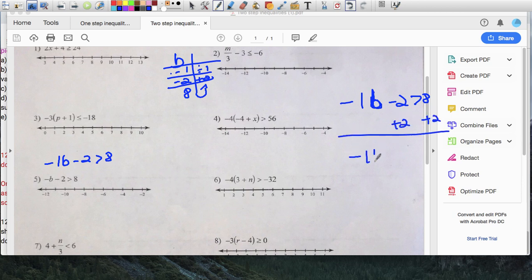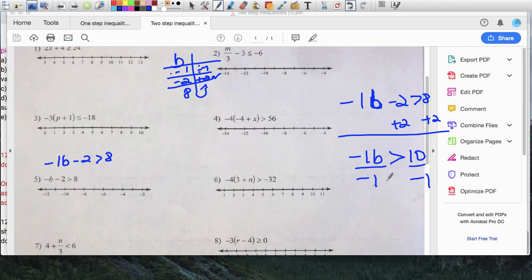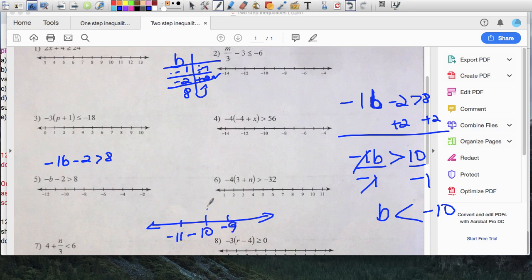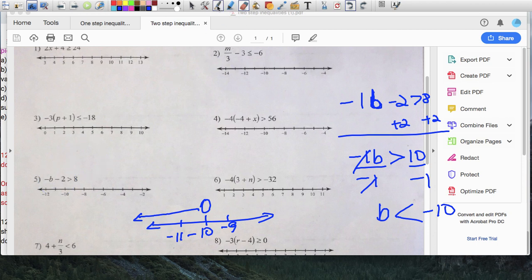Dividing negative one by negative one gives positive b. Ten divided by negative one is negative ten. Because I divided both sides by a negative, the inequality flips — so b is less than negative ten. On my number line, I place zero, draw an open circle at negative ten unshaded, and b is all numbers to the left. For the check, pick negative eleven. Substituting: negative of negative eleven minus two greater than eight gives eleven minus two equals nine, and nine is greater than eight. Correct.